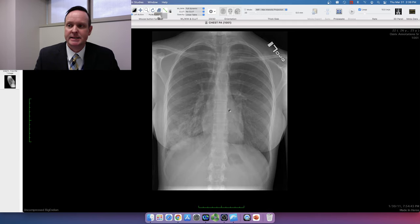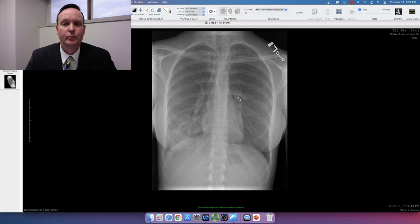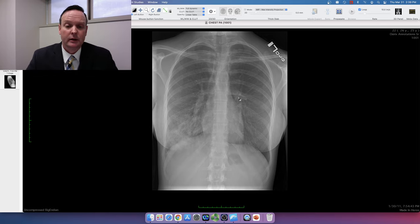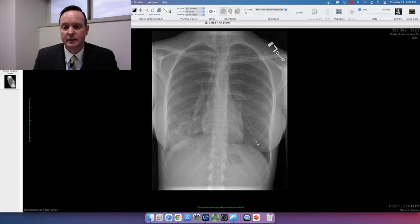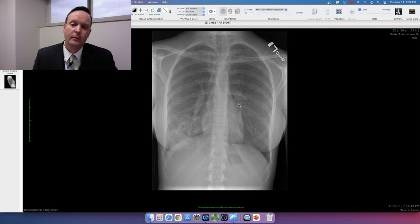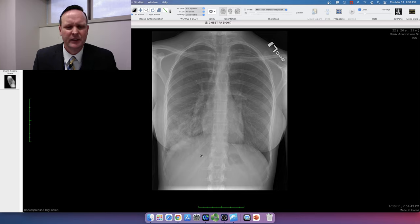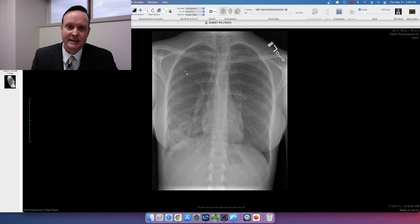The first case is a 25-year-old female who presents with a couple days of developing cough and fever. Looking at the chest radiograph, the left lung looks relatively normal, but on the right side, as we approach the right hemidiaphragm, we've got this poorly defined increased opacity. I am localizing it to the right lower thorax.